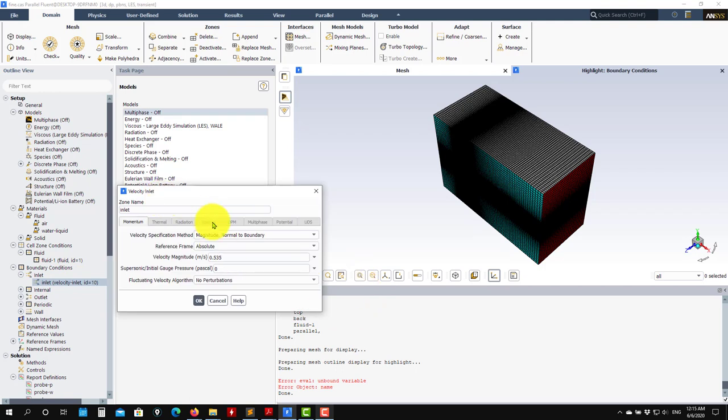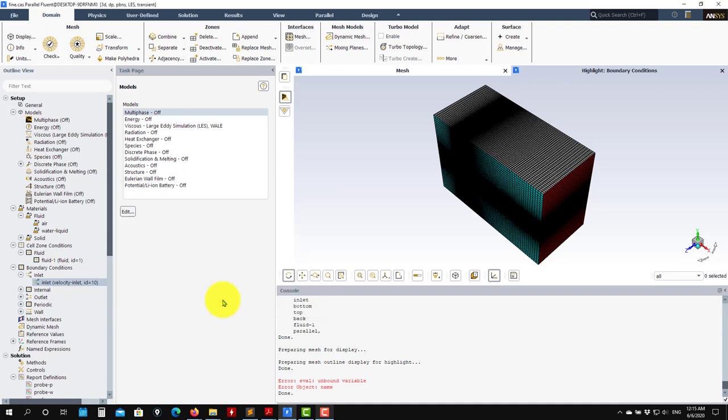They are very straightforward to set up. The main difference is that you're resolving turbulence, so you need finer meshes and small time steps to resolve in space and time. But the setup is very straightforward - it's not complicated.